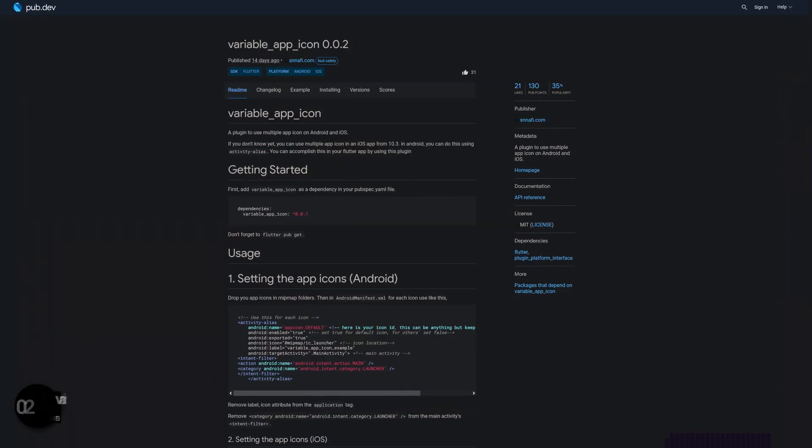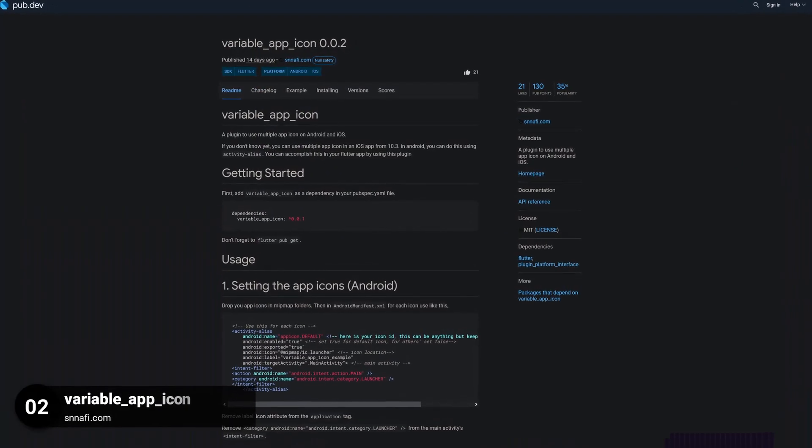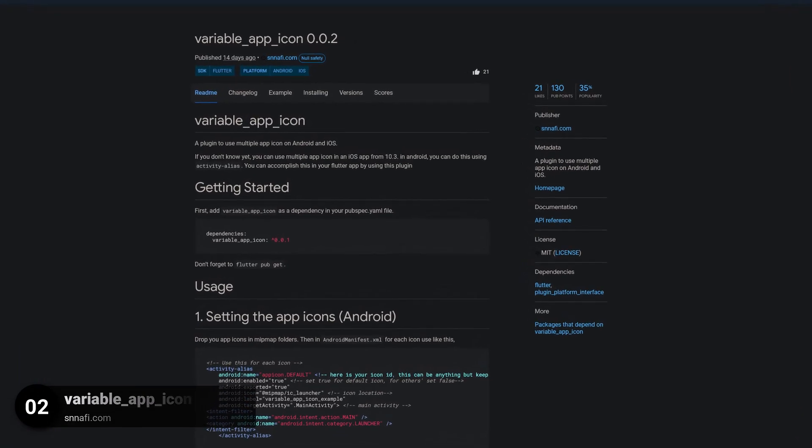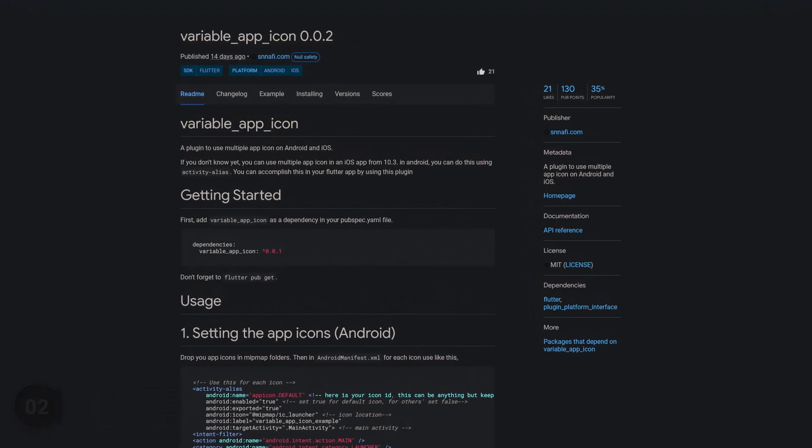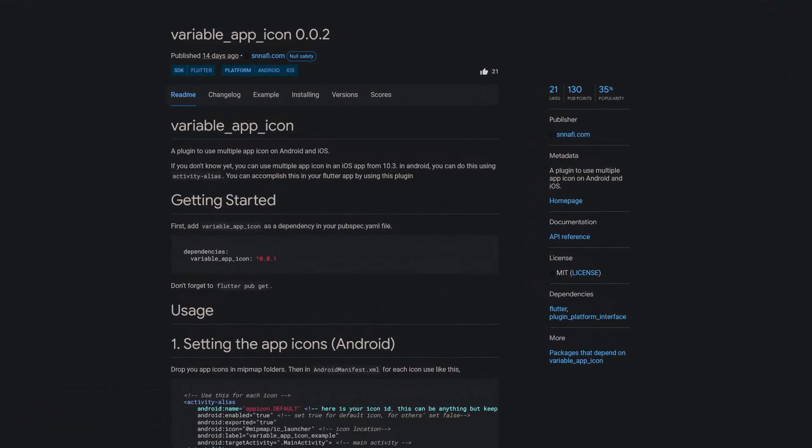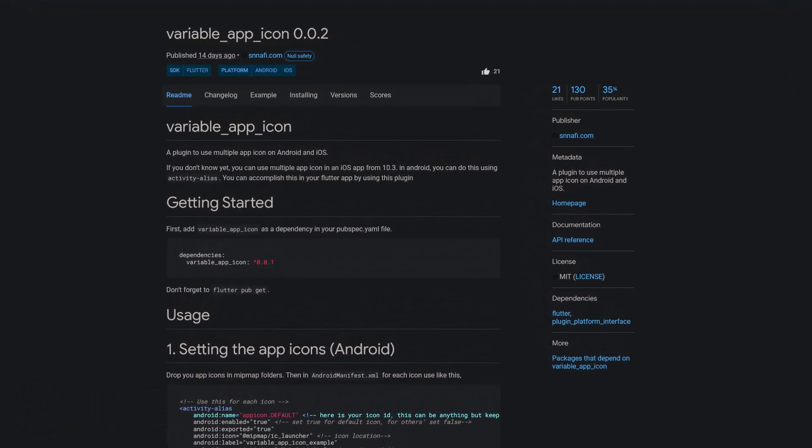Number 2 is called Variable App Icon, a plugin to use multiple app icons on Android and iOS.